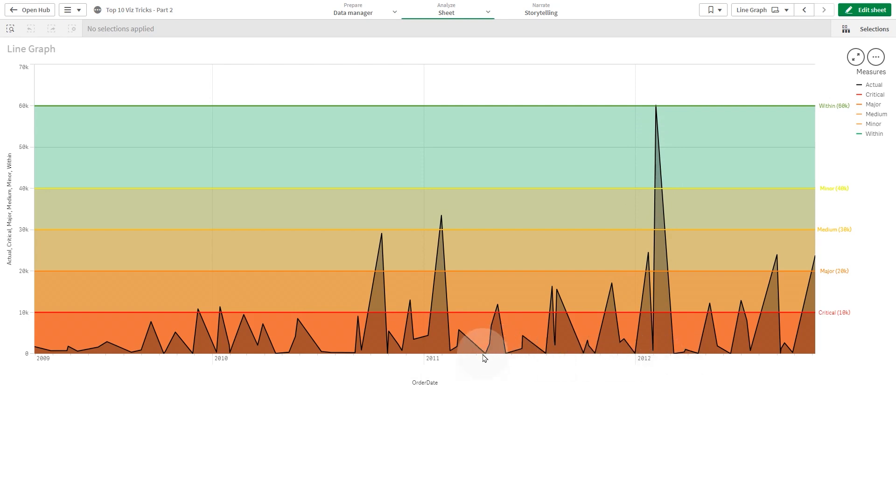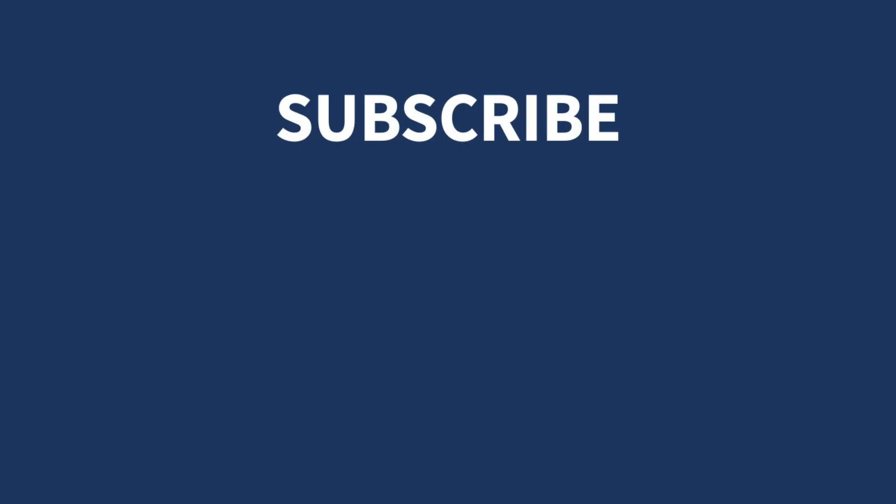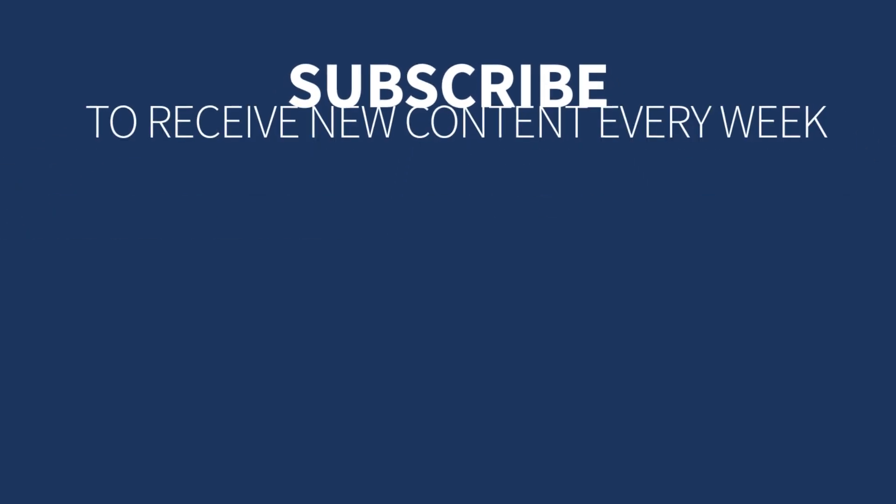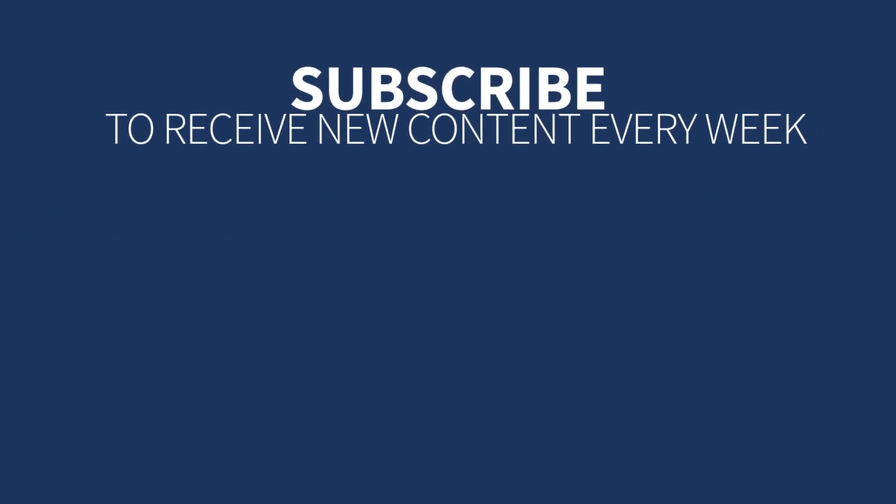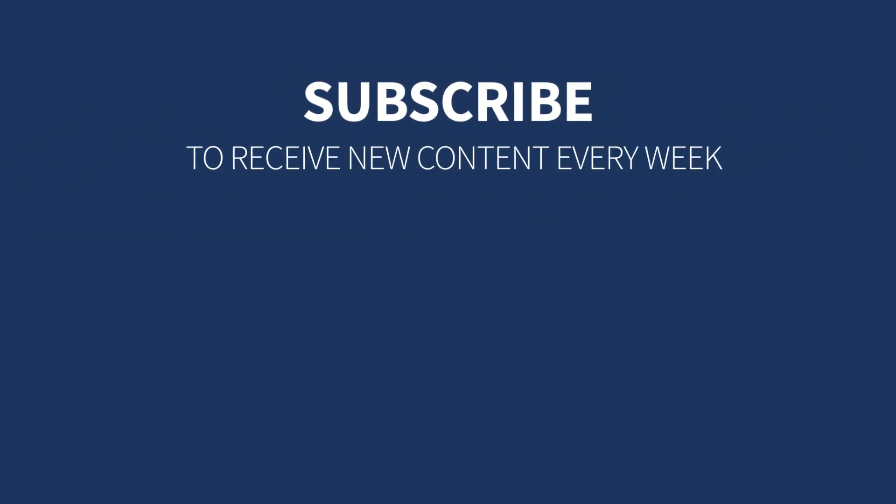And that concludes this video. Thanks for watching.